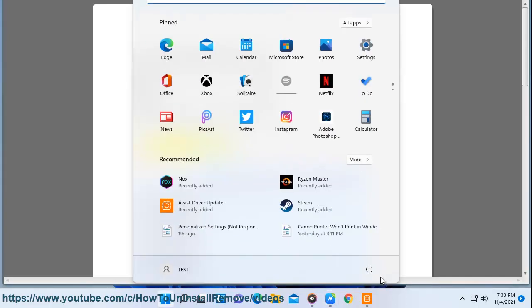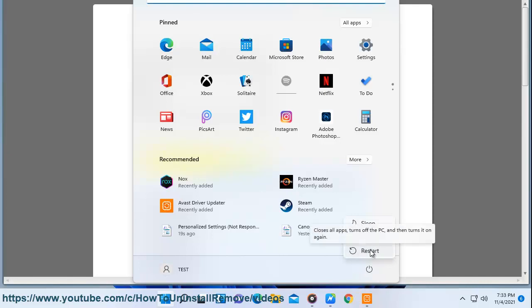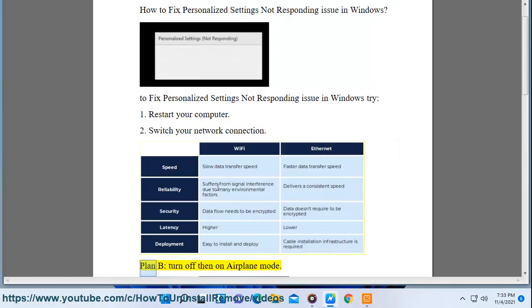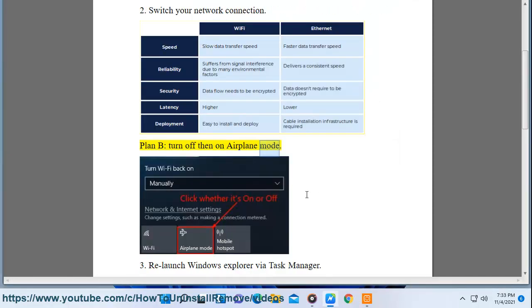Step 1: Restart your computer. Step 2: Switch your network connection. Alternatively, turn off then on airplane mode.